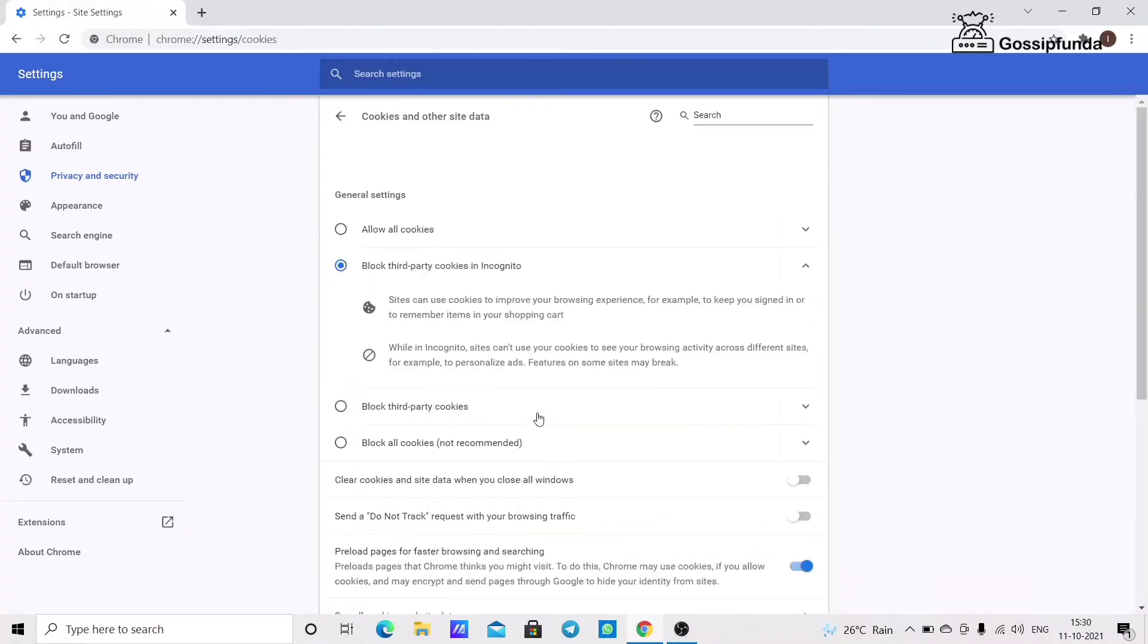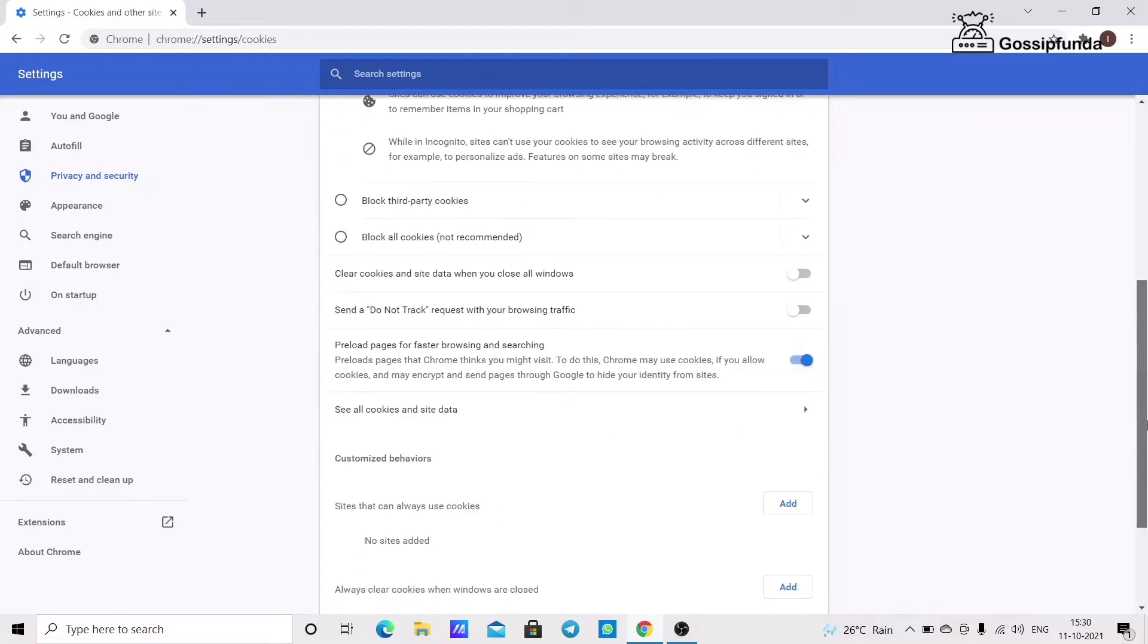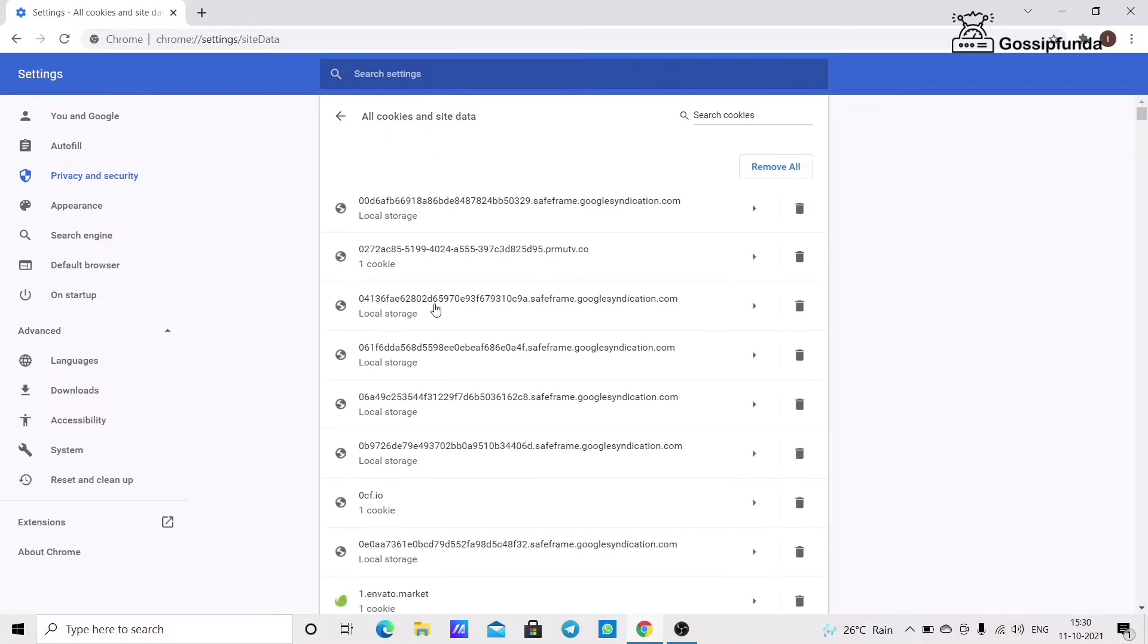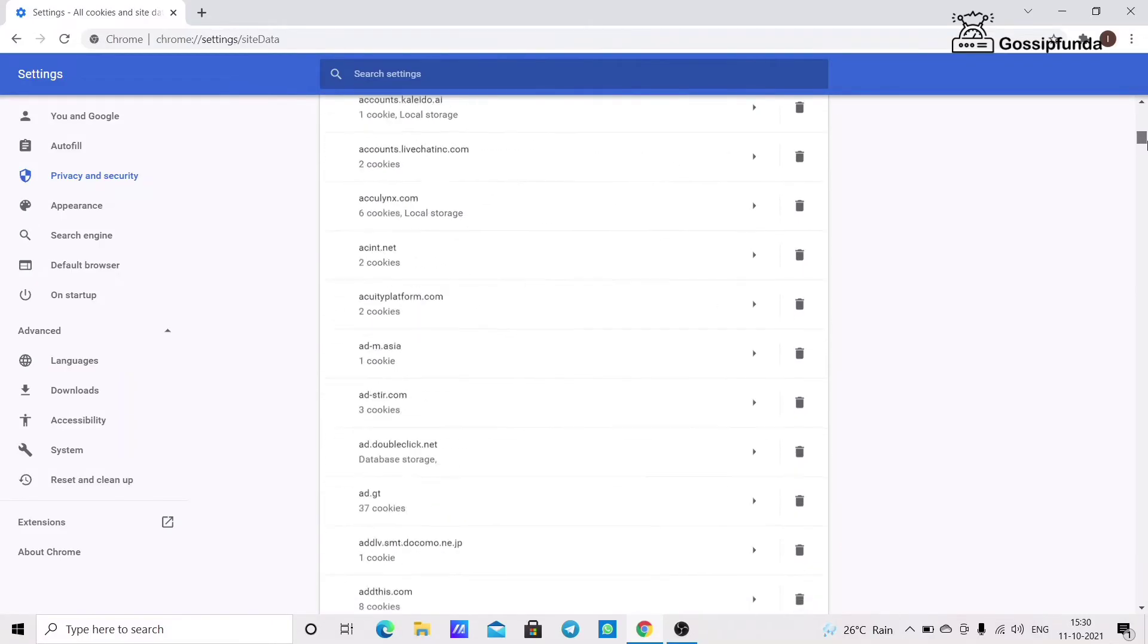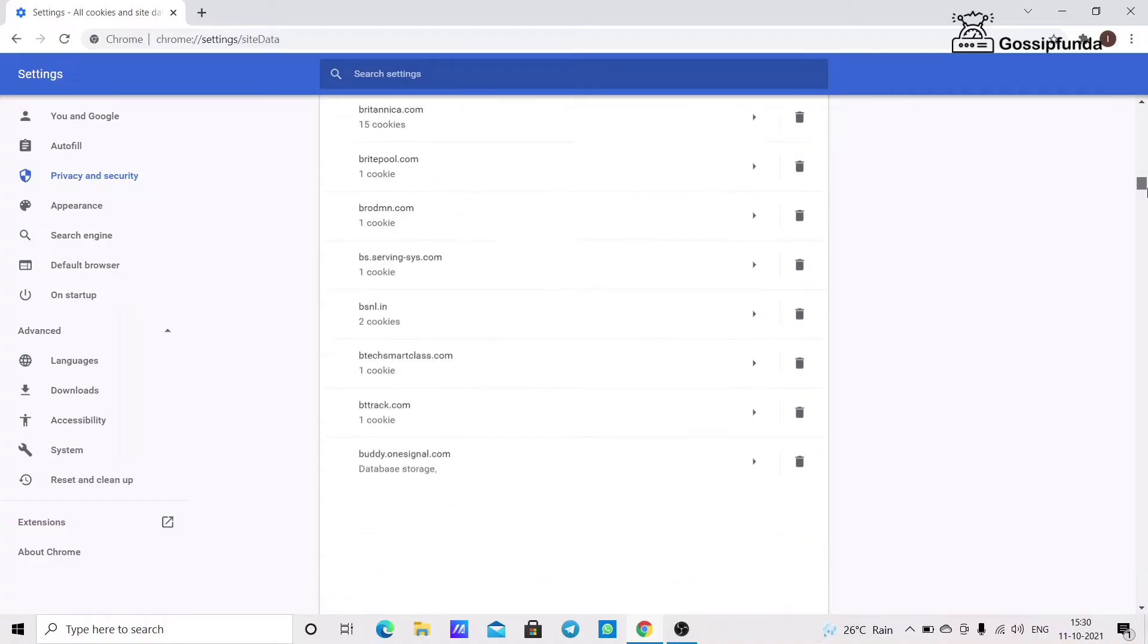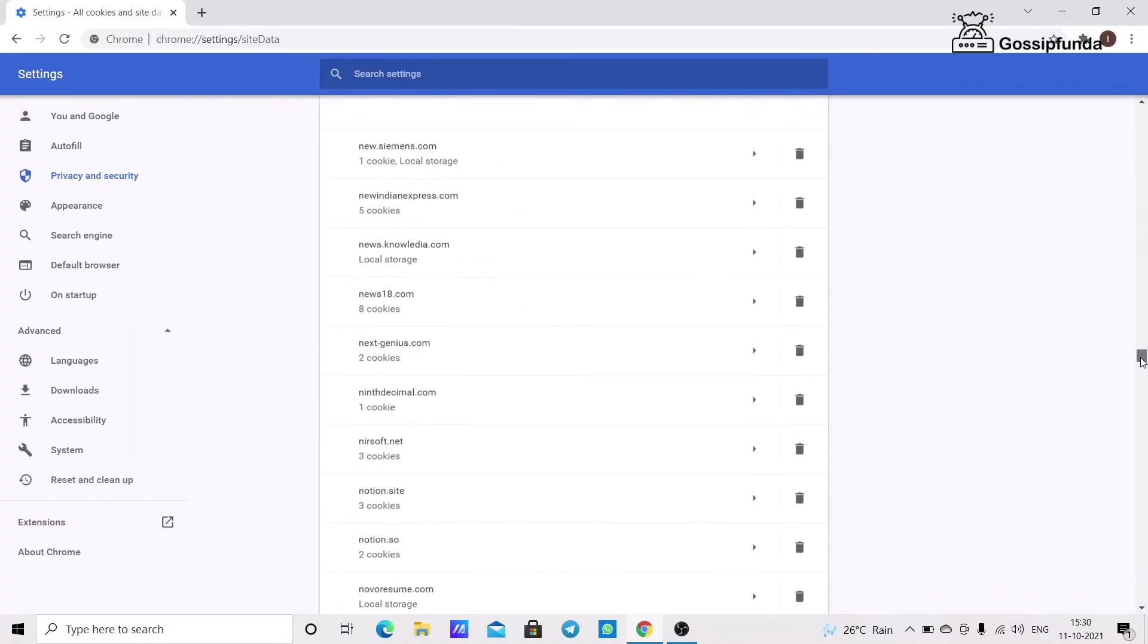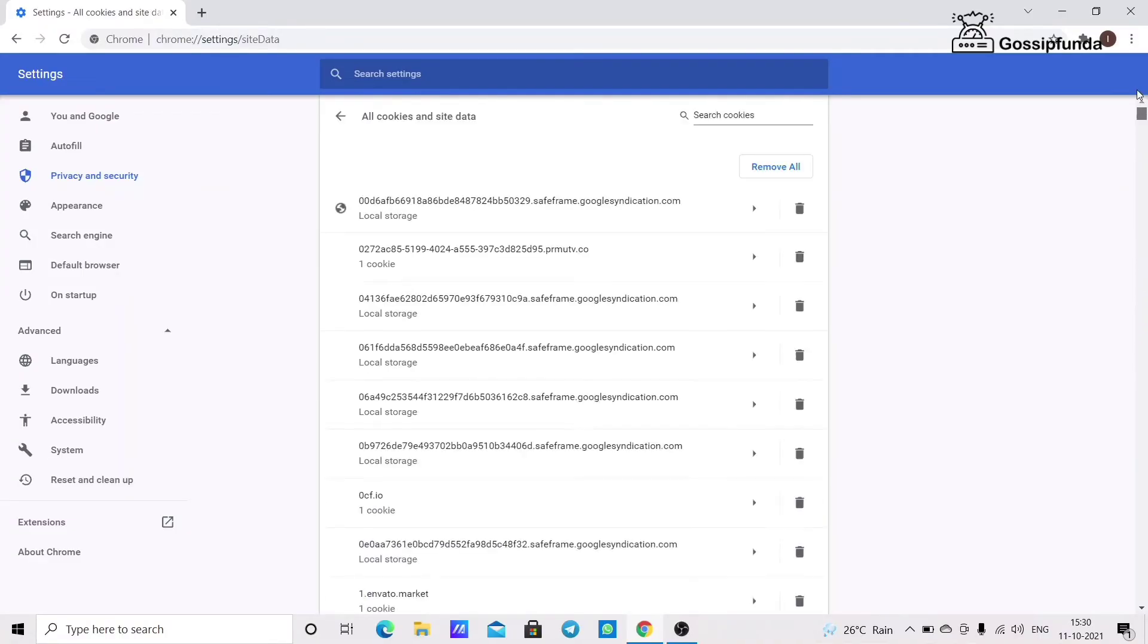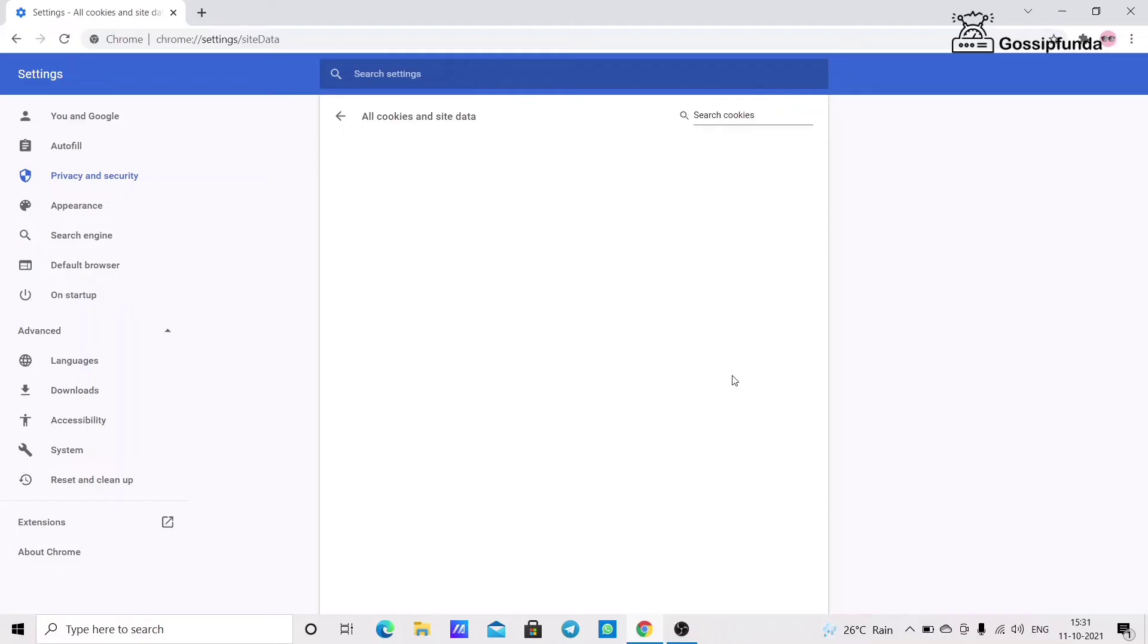Click on Cookies and Site Data. You can see all the cookies and site data. We need to remove some of the cookies to fix this issue. Click on the Remove All option.